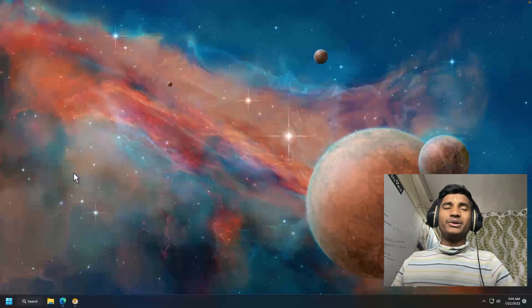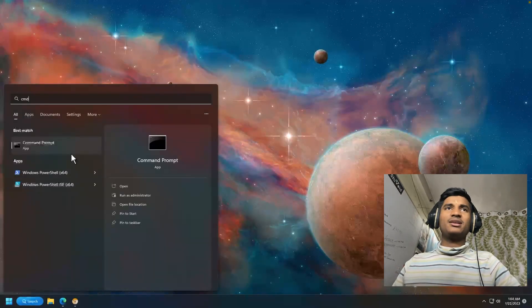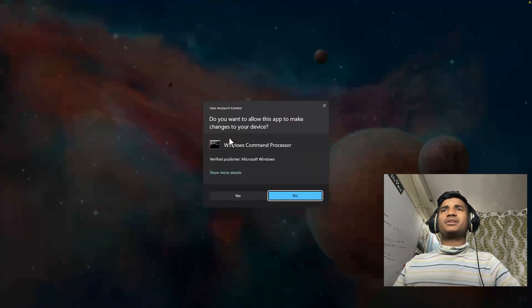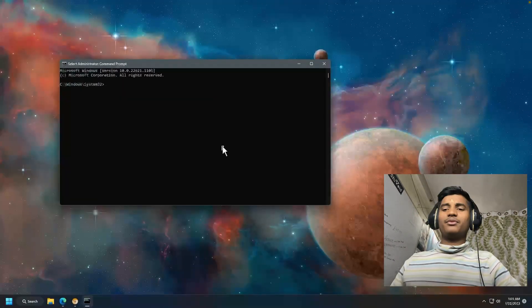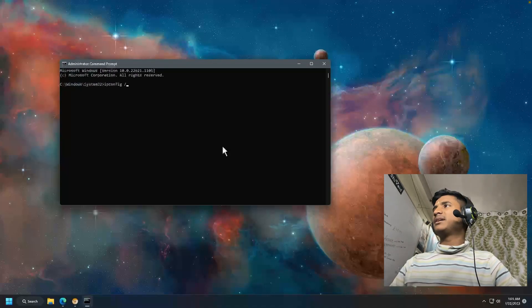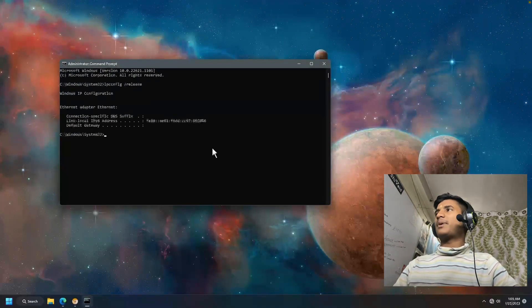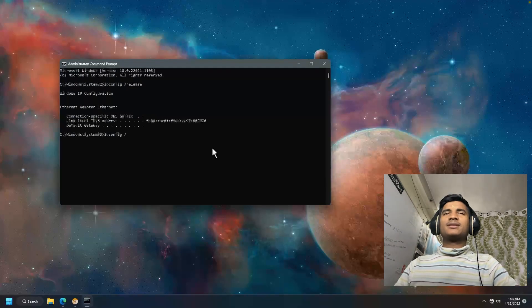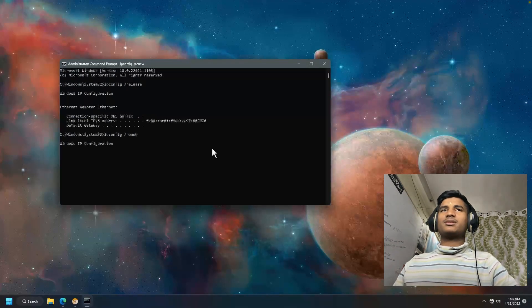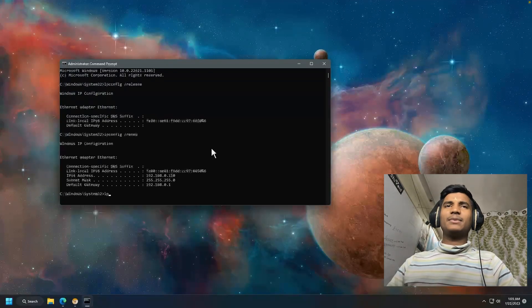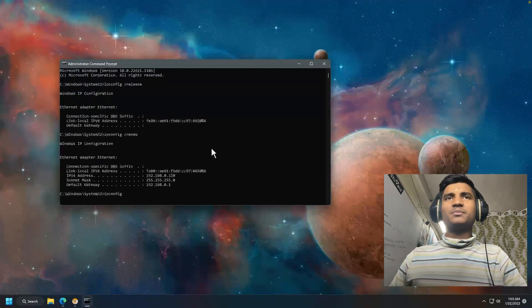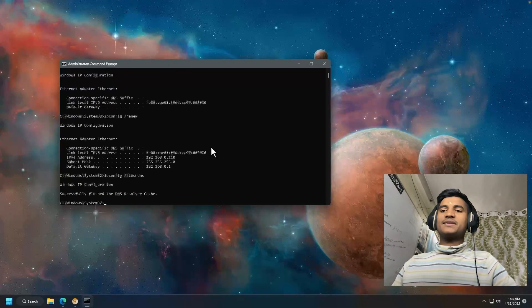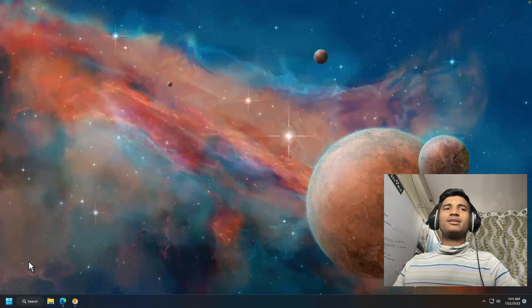We are going to launch CMD. Right-click on it, select Run as administrator, click Yes. Type the following commands: first, ipconfig /release. Once you're done, type ipconfig /renew. This can take a little bit of time to process. Then type the last command, ipconfig /flushdns.